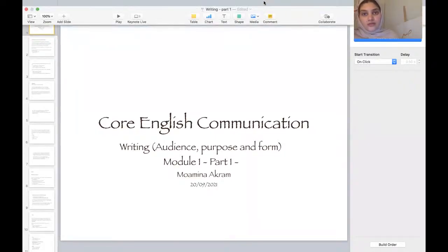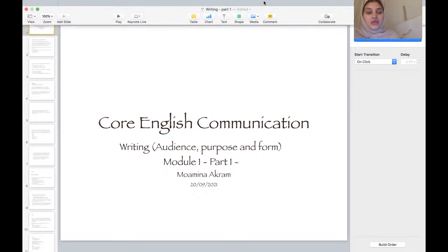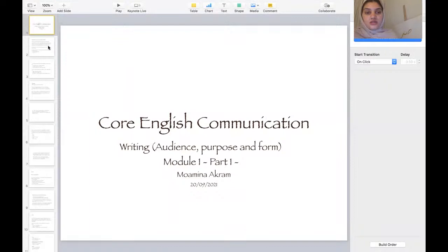As-salamu alaykum everybody, my name is Momina. I am going to be a teacher for the next two weeks to cover this core English communication module. The main aspect that we're covering is writing — specifically the audience, purpose, and form. This is module one, part one for today's lesson, so let's begin.